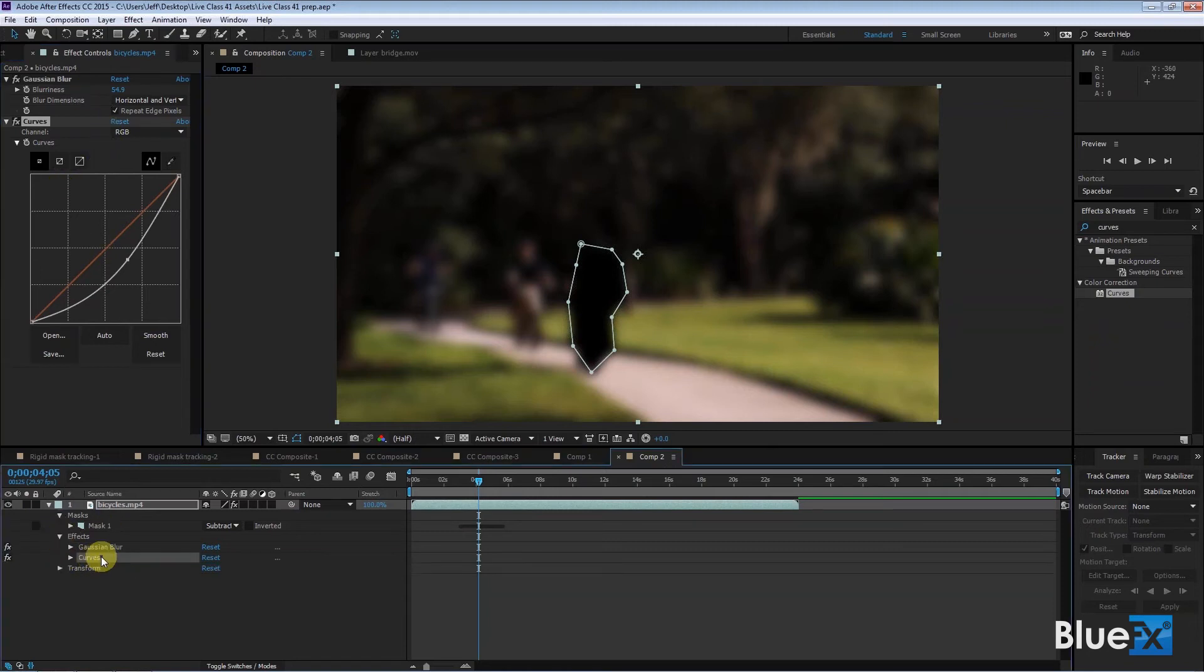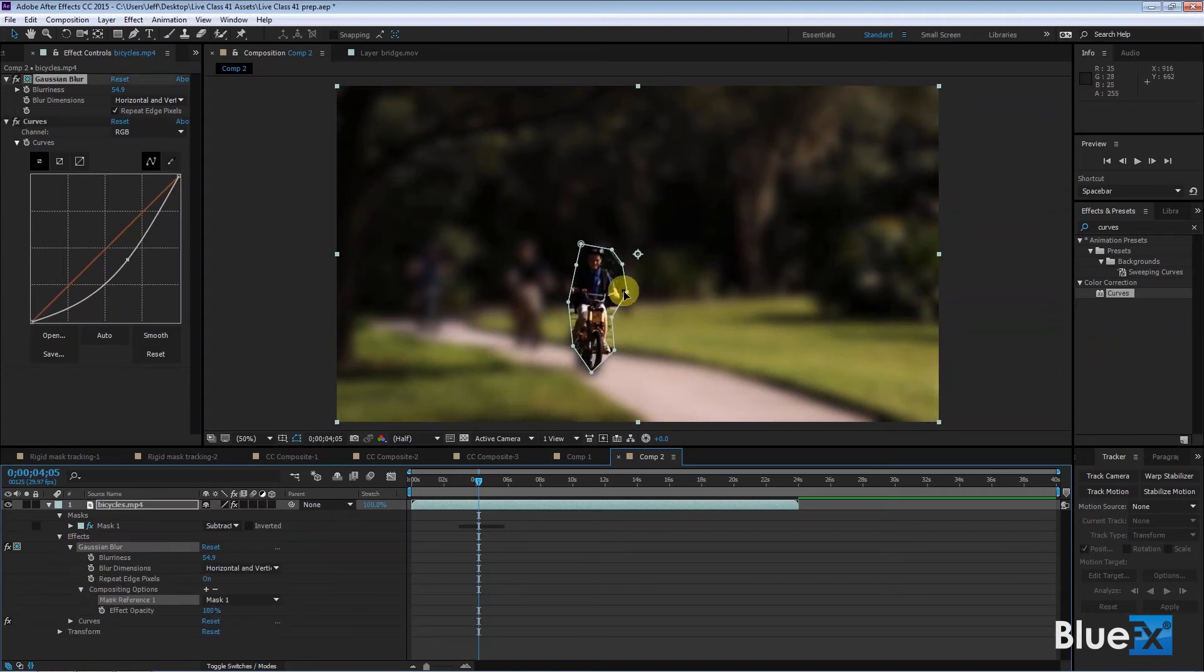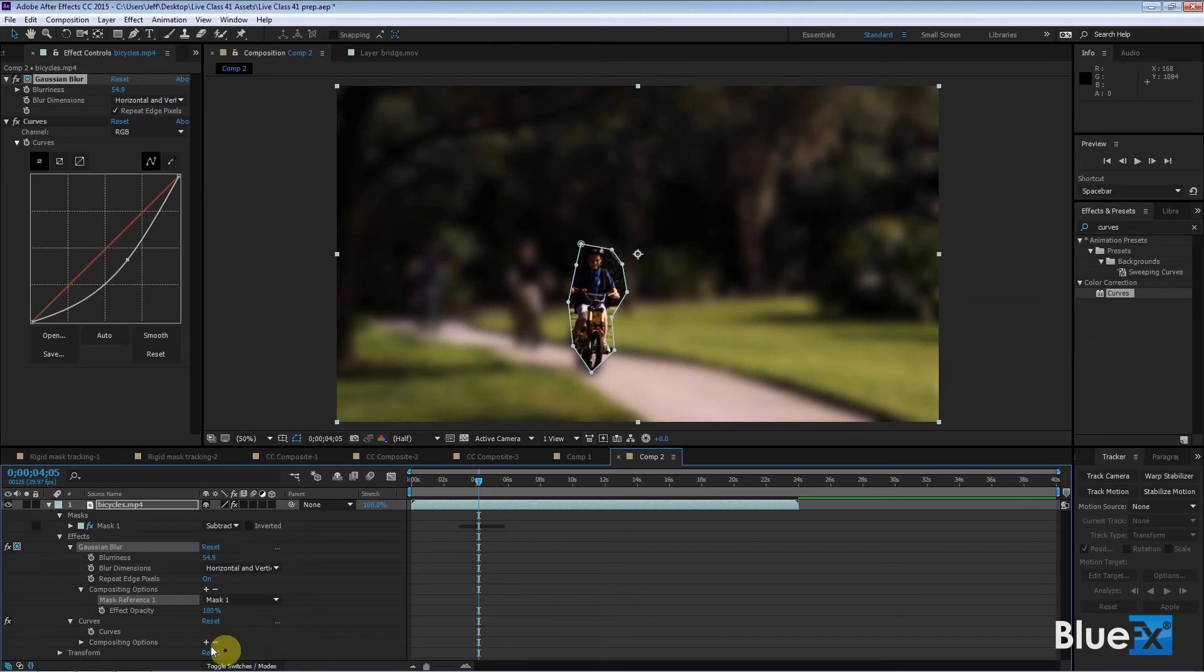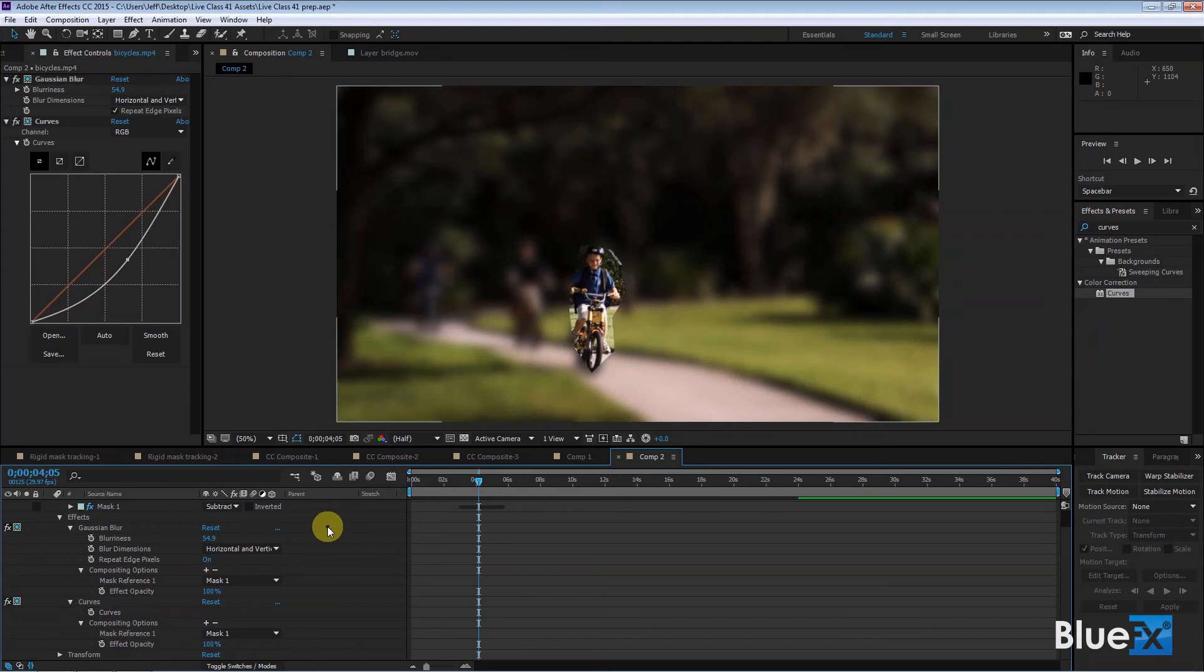Go to them one at a time. Compositing options. Click on the plus to add the mask. Automatically applied it to the boy, but it's still dark, right? That's because the other one is not applied to him yet. So go down here. Compositing options for curves. Now you see that the boy is bright and sunny and everybody else is dark.